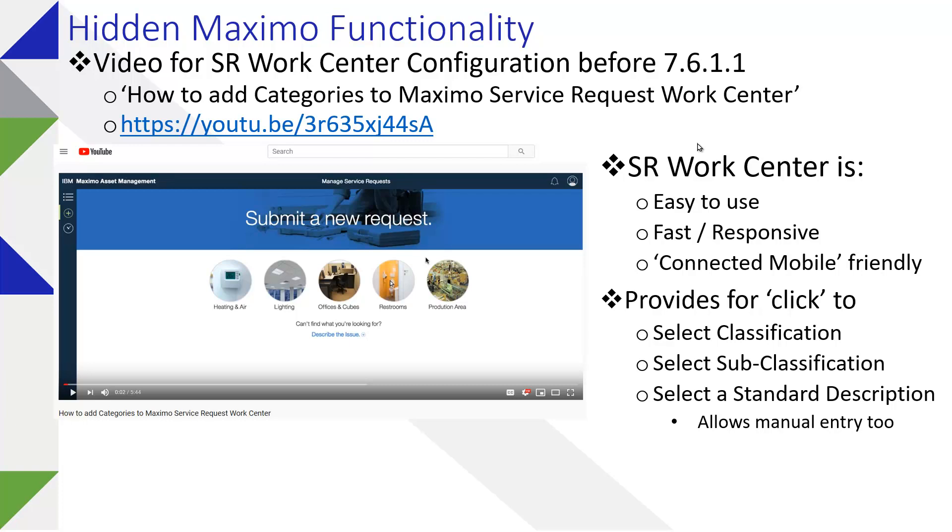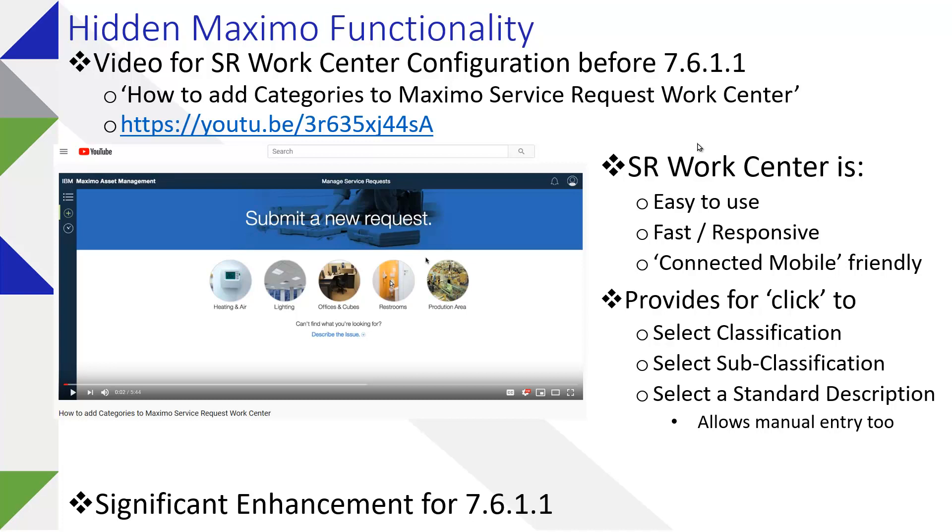Now the tailoring of this can be a little complicated and it's been significantly enhanced with the delivery of 7.6.1.1. So if you're using this, it's probably something to consider in terms of getting current.